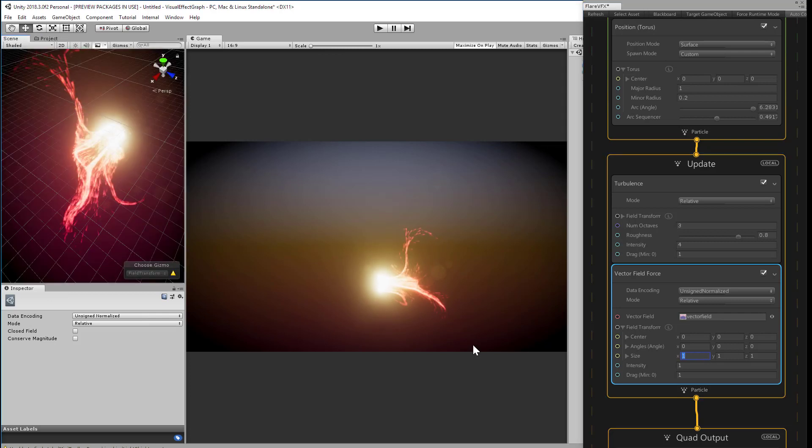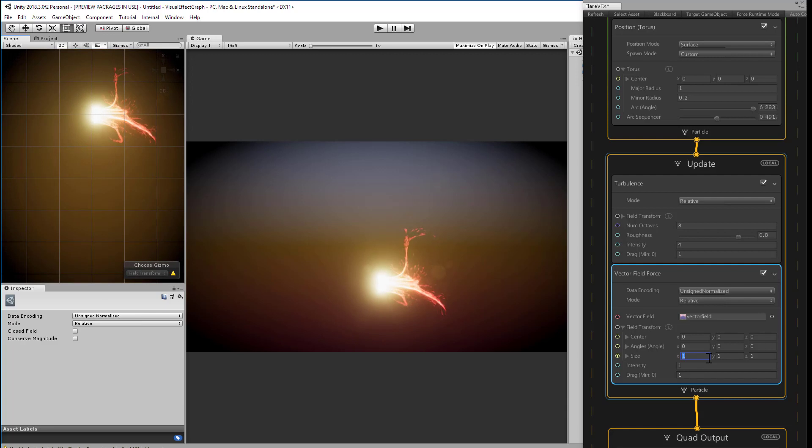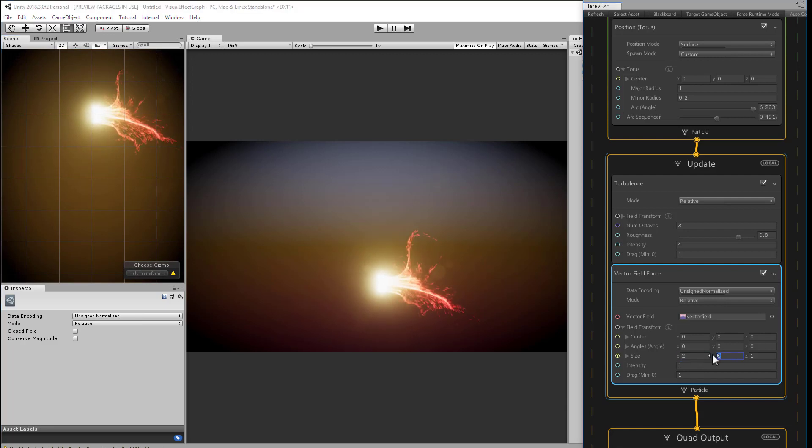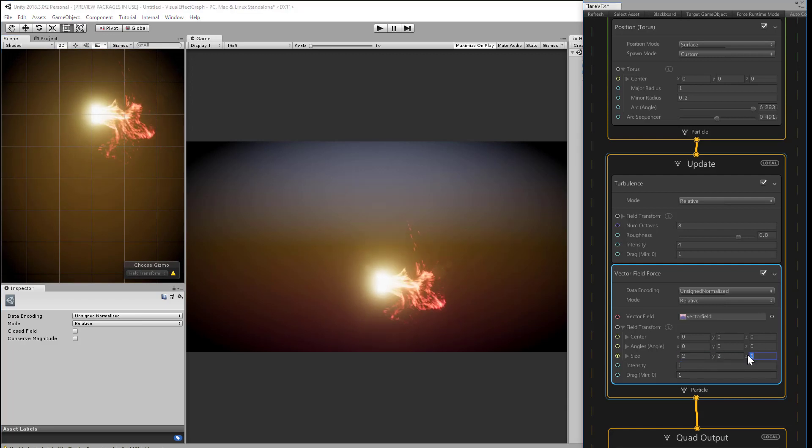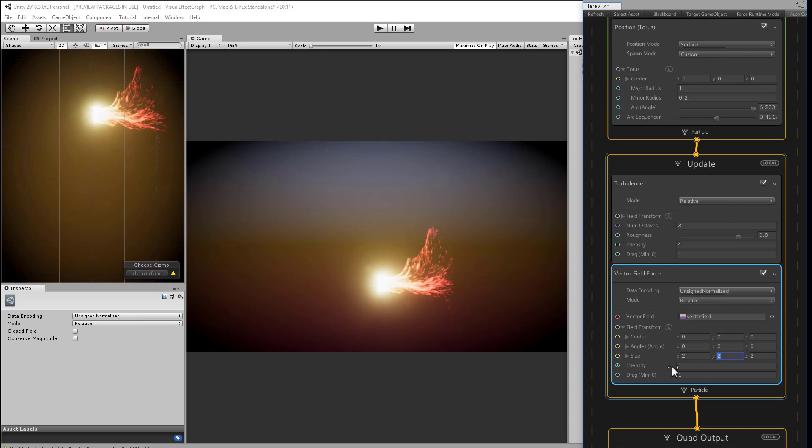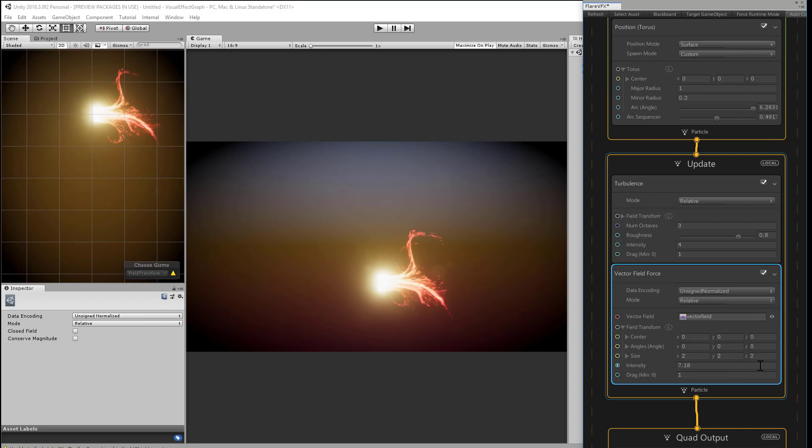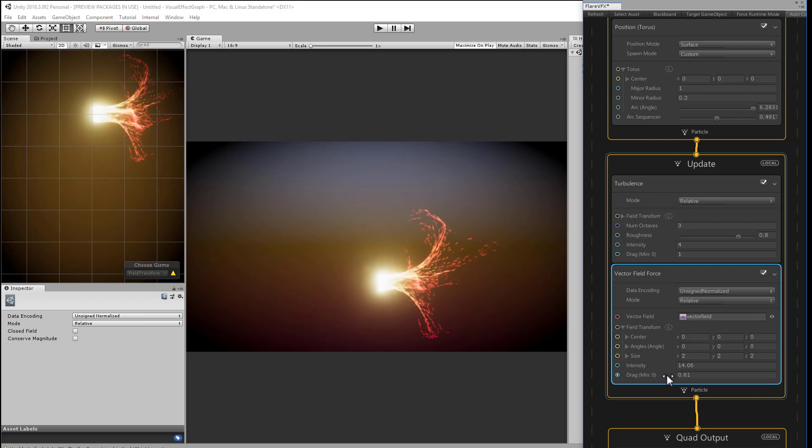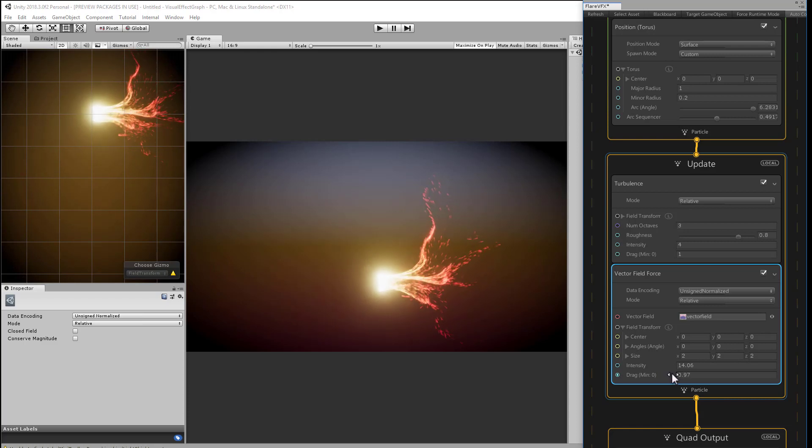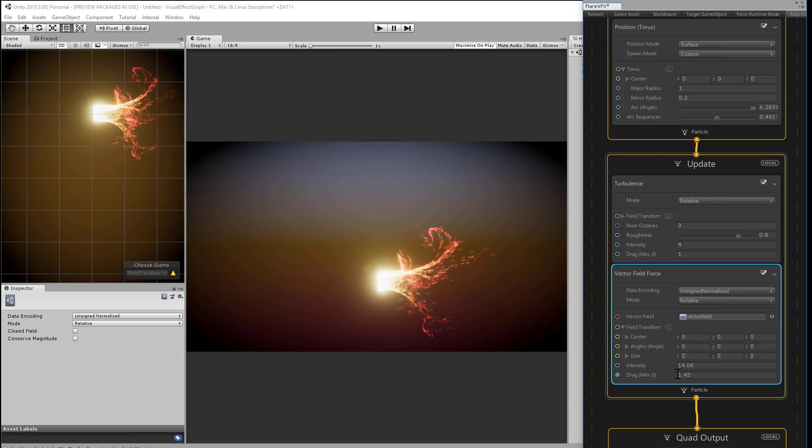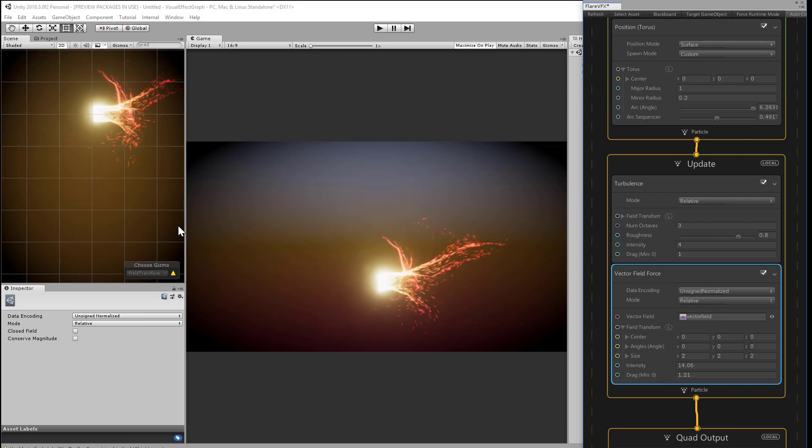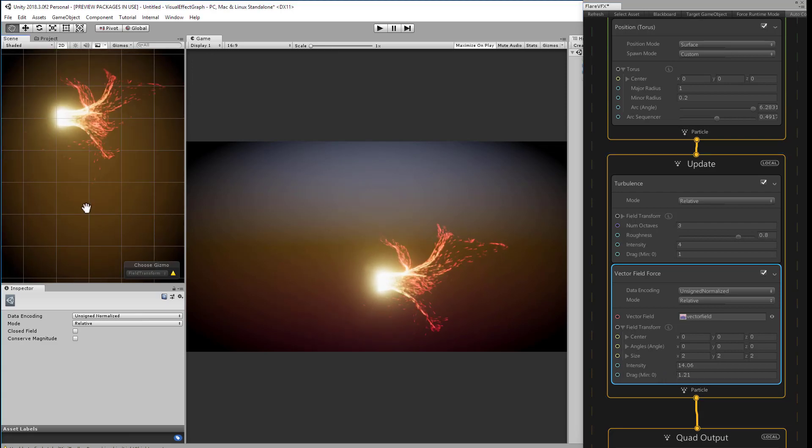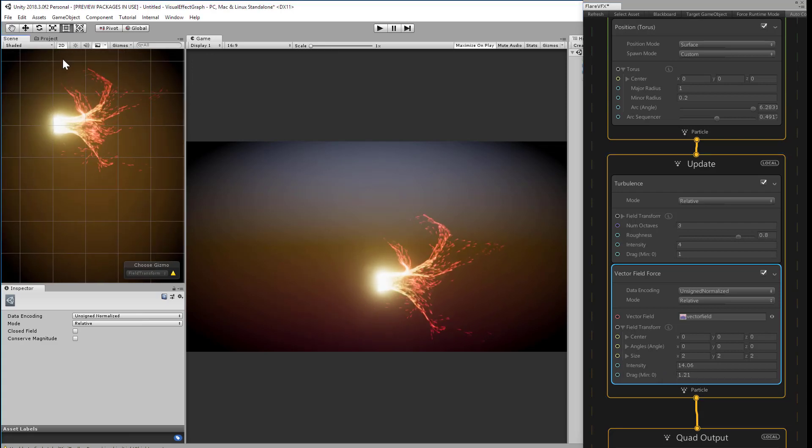Unfortunately, we can't really visualize a vector field except for how we see the particles move. But let me guess something like 2x2x2. And to turn up the effect on the particles, you can pump up the intensity, something between 10 and 15. You can increase or decrease the drag, and that will indicate how much air resistance you will experience on the moving particles.